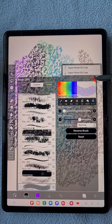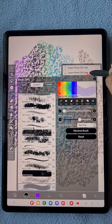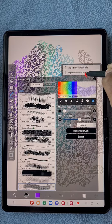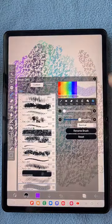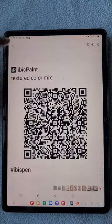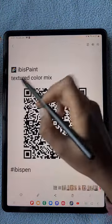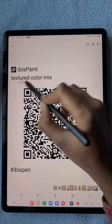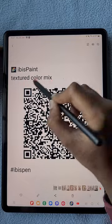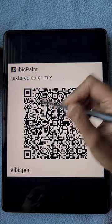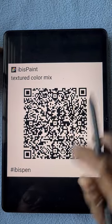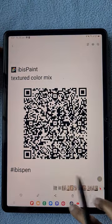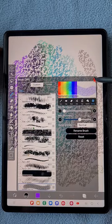Click on export with QR code. Now it is ready to use from my gallery. You can see the name is changed to textured color mix and there's the QR code of my new brush. If you want to use it, just take a screenshot of my brush and use it.